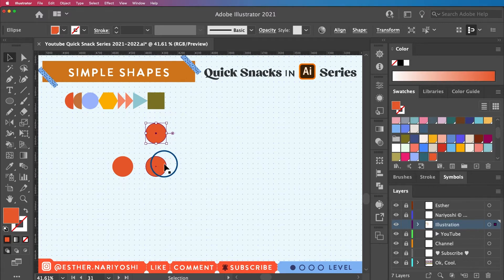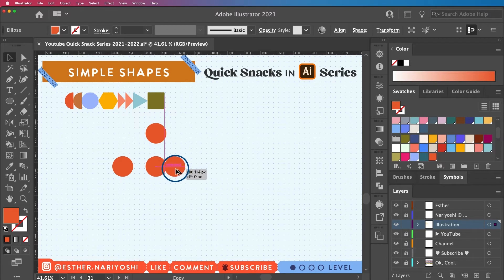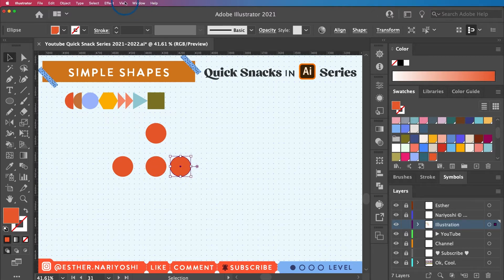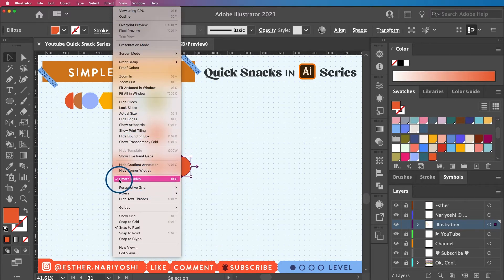As you move your cursor around you'll see pink labels popping up — this is called Smart Guides. It helps keep your design neat, showing when you're traveling along a path or hitting an anchor point. When duplicating with Option, it also shows the relationship between your new shape and surrounding elements. To enable Smart Guides, go to View and make sure there's a checkmark next to Smart Guides.